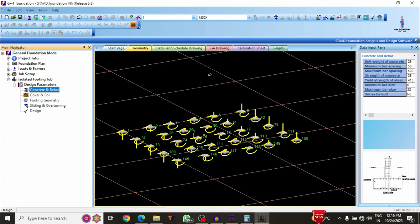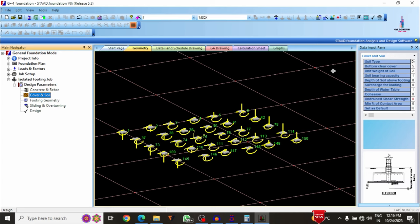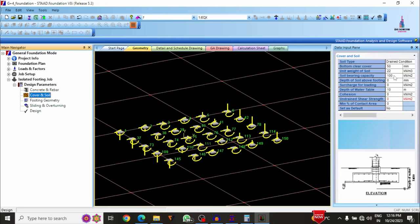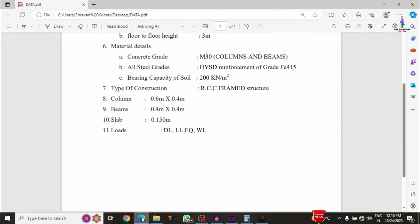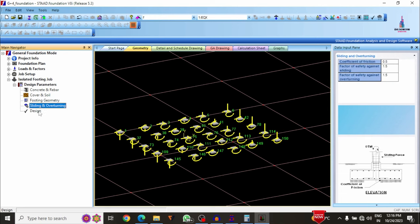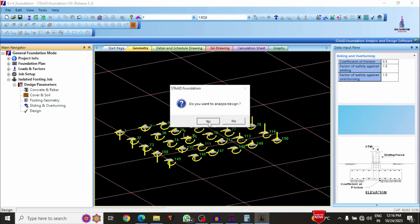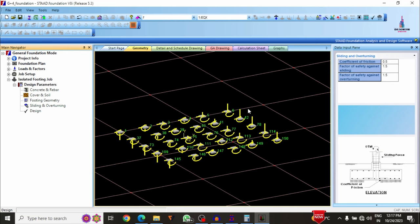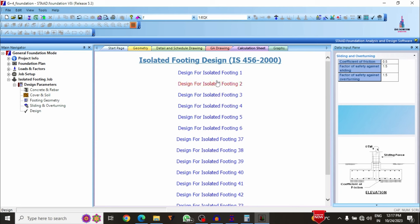Enter geometry, cover, and soil type values. The safe bearing capacity is 200 kN/m² (as defined earlier). Enter footing geometry. Click the design option and confirm yes to start designing. If no design results appear, the model may have exceeded limiting values — check and correct the inputs.